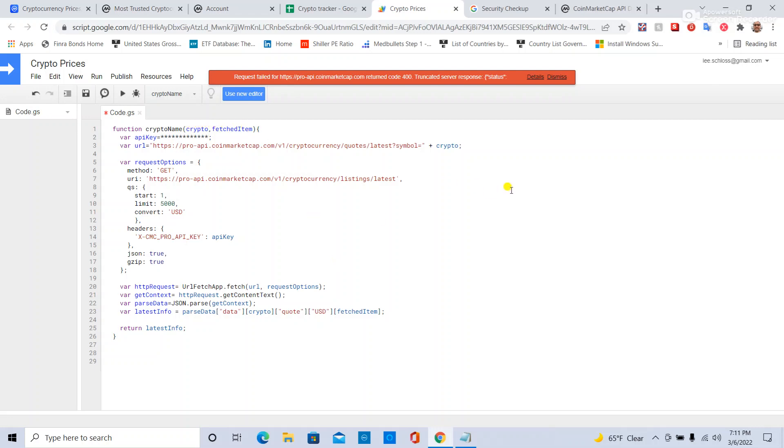So when you run it, Google's going to say you need permission to access third-party access. So what I like to do is say okay, temporarily allow it.